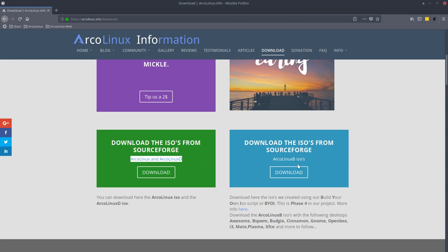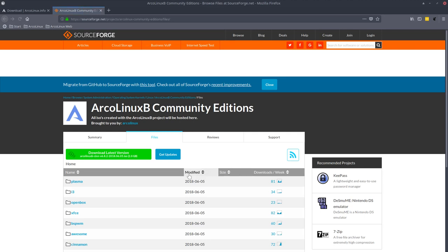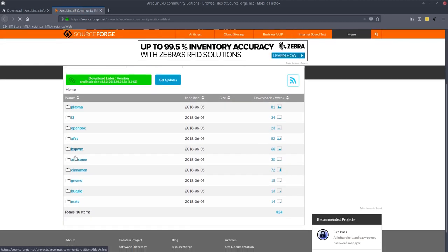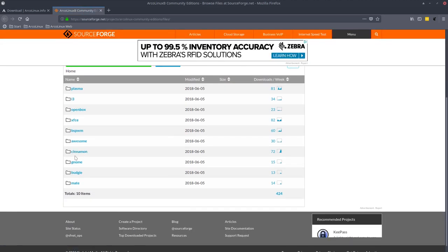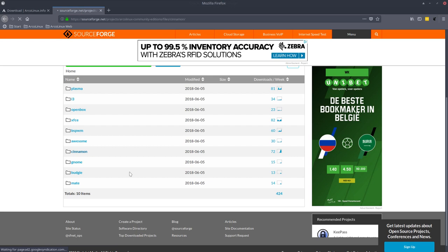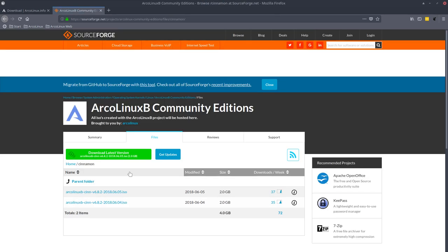What we call simplistically the big one and small one. And these guys are the new guys, the ArcoLinux B ISOs. And every desktop will make a script and will make sure that you have ISOs available to download.